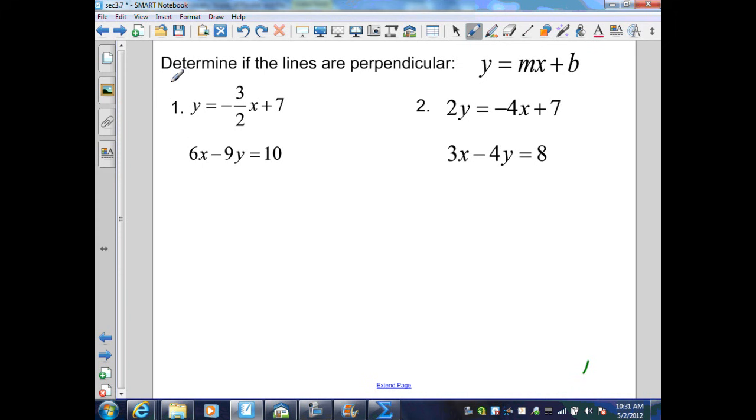On this example, we need to determine if the lines are perpendicular given the equations. We need to put them into slope-intercept form. The first equation is already Y equals negative 3 halves X plus 7, so the slope is negative 3 over 2. For the second equation, I subtract 6X on both sides and divide by negative 9. That gives Y equals positive 2 thirds X minus 10 ninths. The slope is 2 thirds. These two slopes are negative reciprocals; therefore, these two lines are perpendicular.